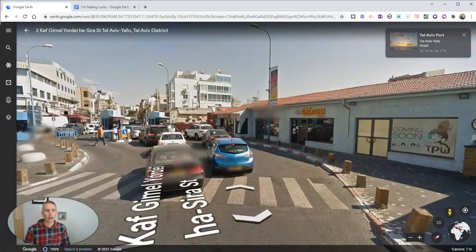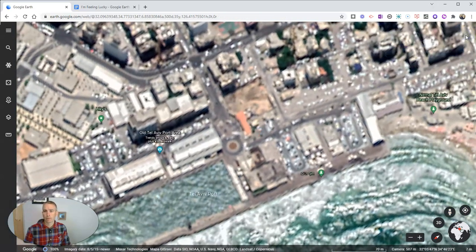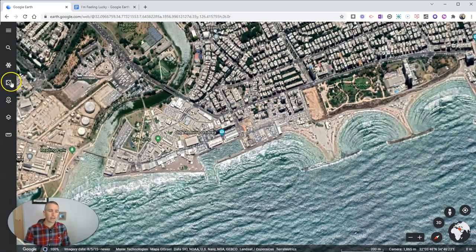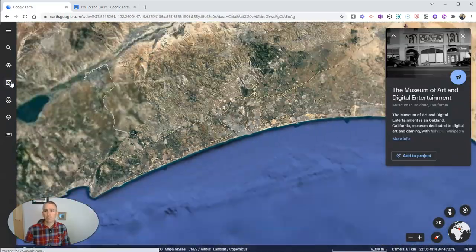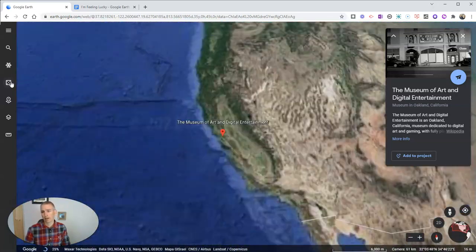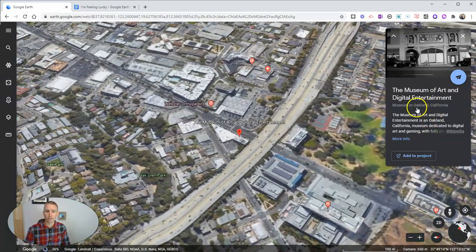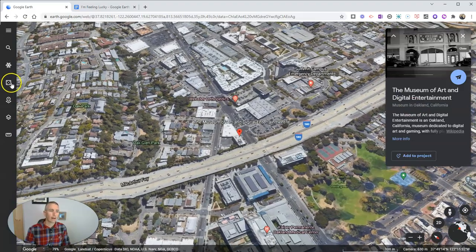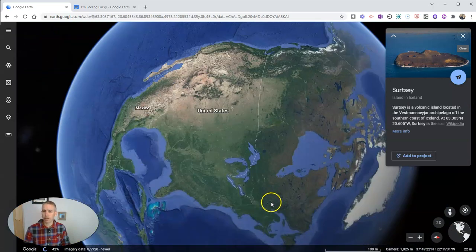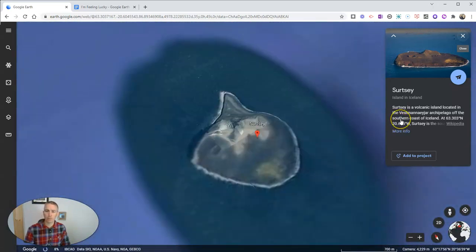They can also exit out of that view and scroll back out. If I click it again it'll take me to another place in the world — in this case I'm going to Oakland, California and the Museum of Art and Digital Entertainment. I can click again and jump to another place; in this case a little island off the coast of Iceland.